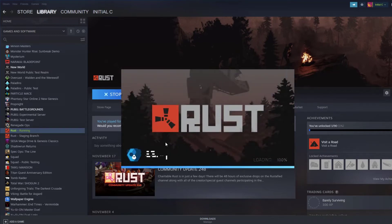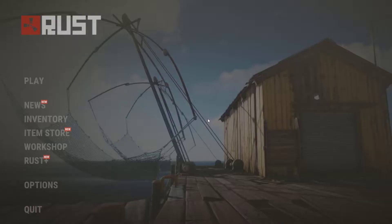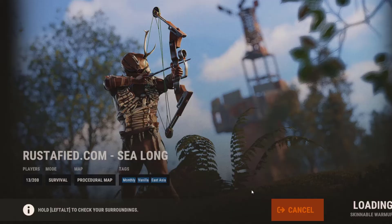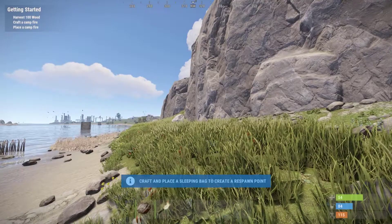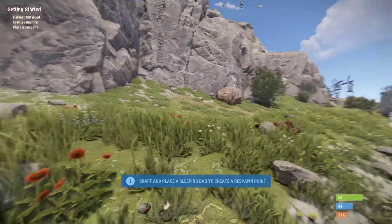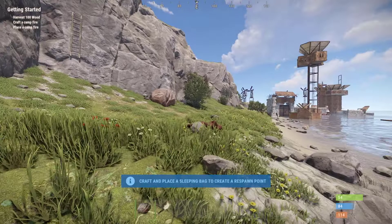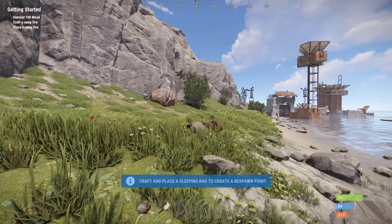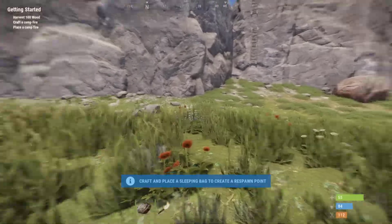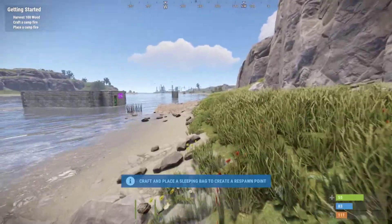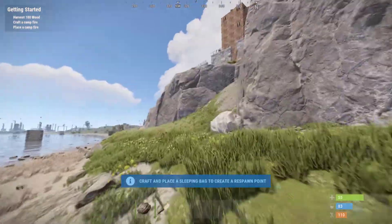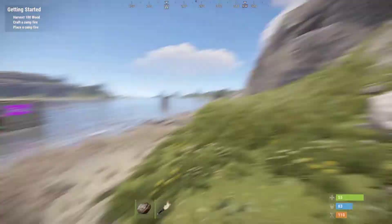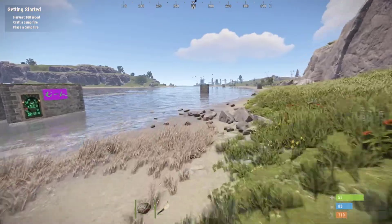Rust is an online multiplayer survival game where you survive in the wilderness by collecting resources or stealing materials from other players. Players must also manage their health, hunger, and thirst in order not to die in the game. Rust is developed by Facepunch Studios, released in 2013 as an early access game and released in 2018 as a full game.